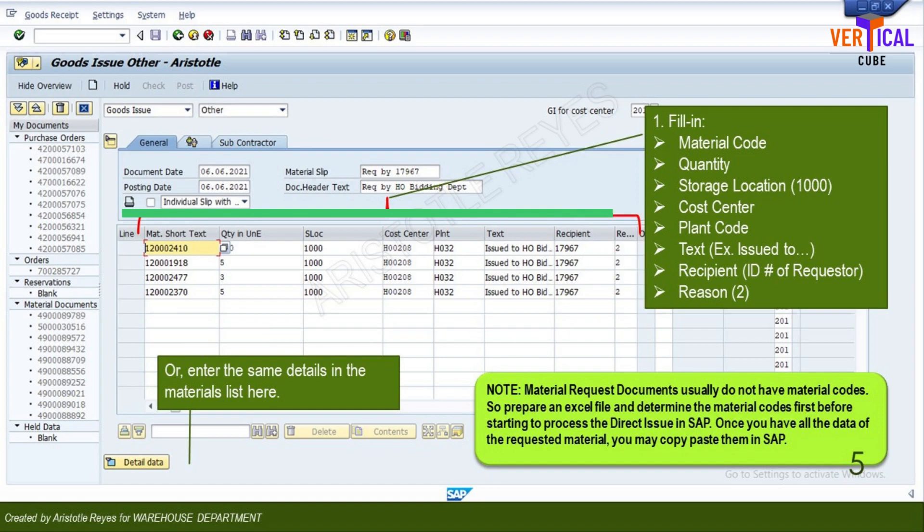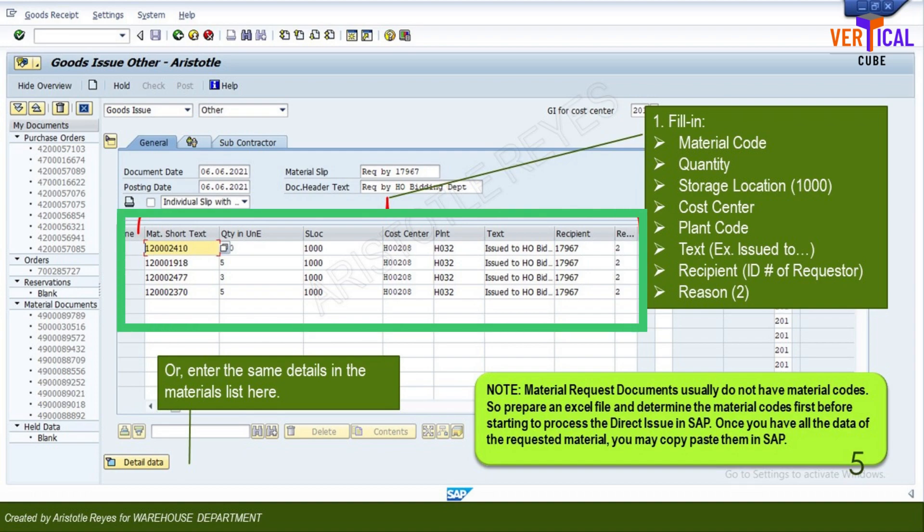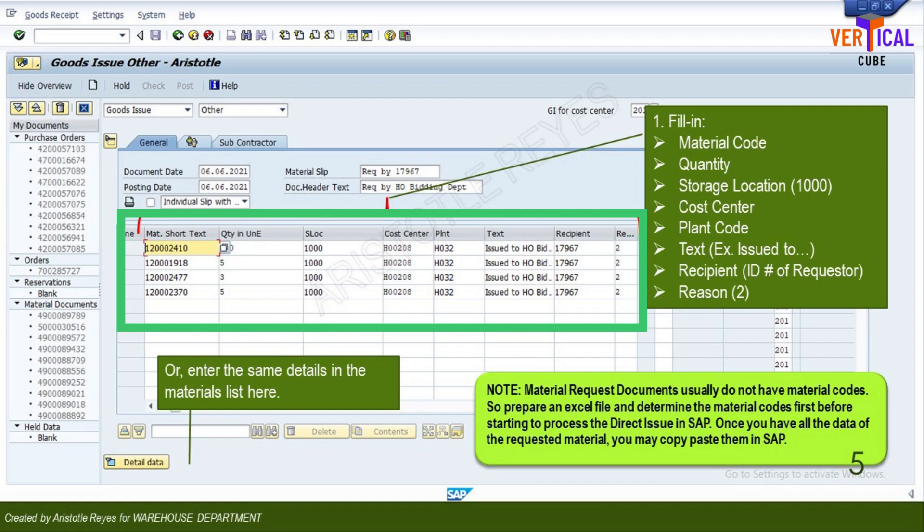For recipient, use the ID number of the requester. For reason, use or type in number 2. You can also enter the same details in the material field below as you wish.